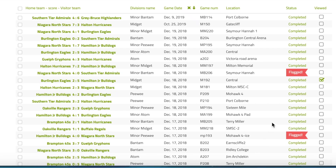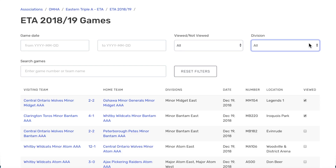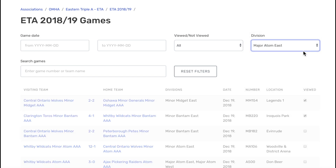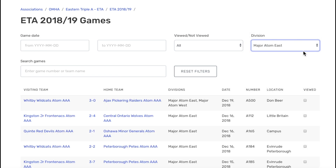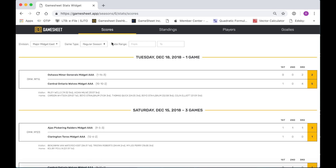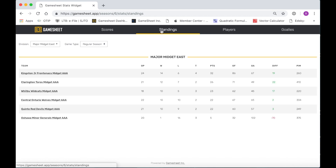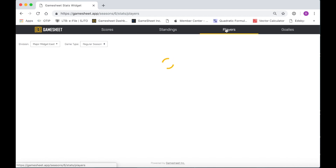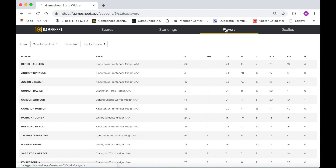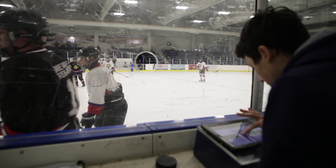For conveners, games are flagged automatically for suspensions and can be sorted in a multitude of ways to pick games out of a pile instantly. GameSheet, Inc. provides every association using our system an embeddable score, standings, and stats tool. This can be posted directly onto your website, and the stats can be turned off by division.